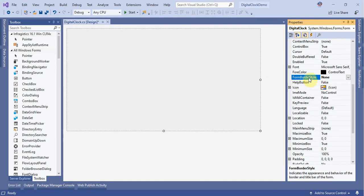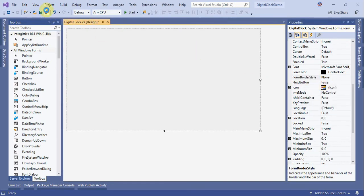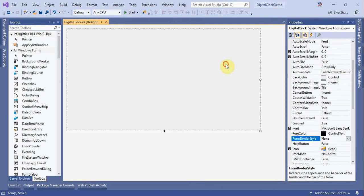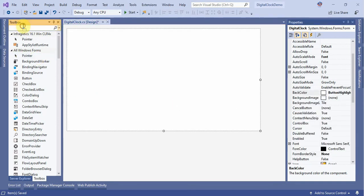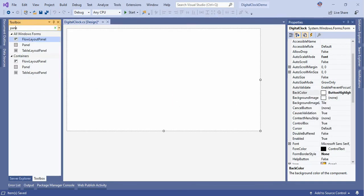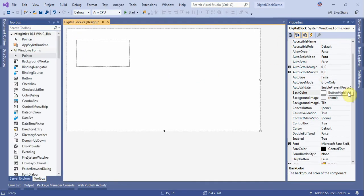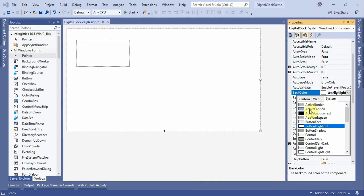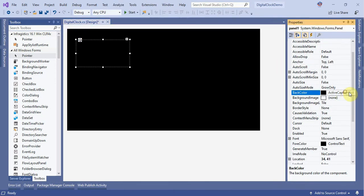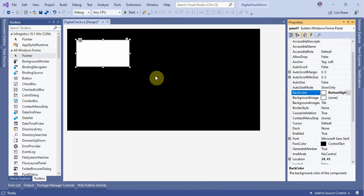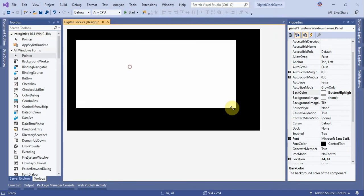Remove the form borders and set the background color. Select the form, go to background color and set it to white. Now go to the panel and select the panel. Set the form background color to black and the panel background color to white.